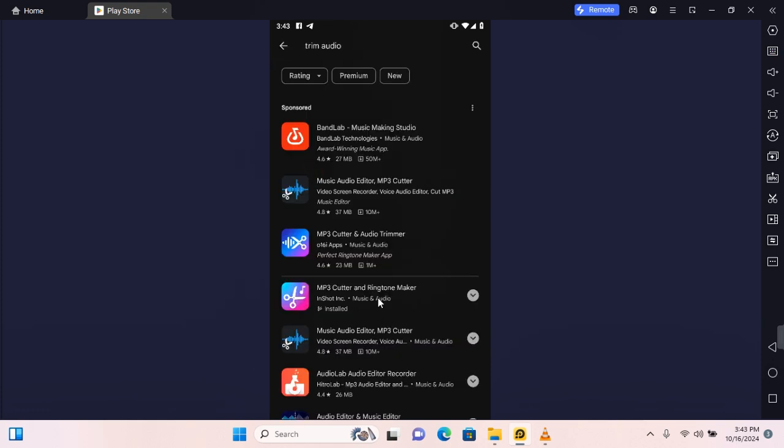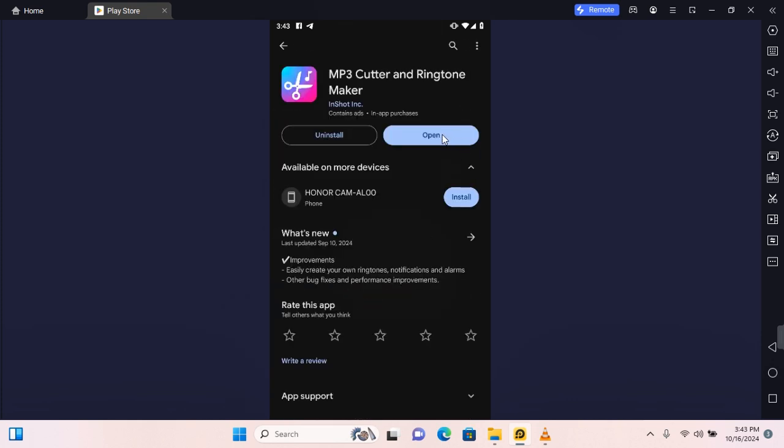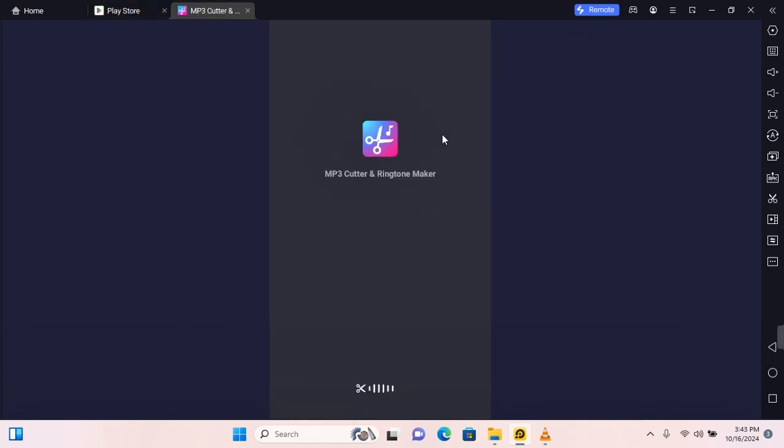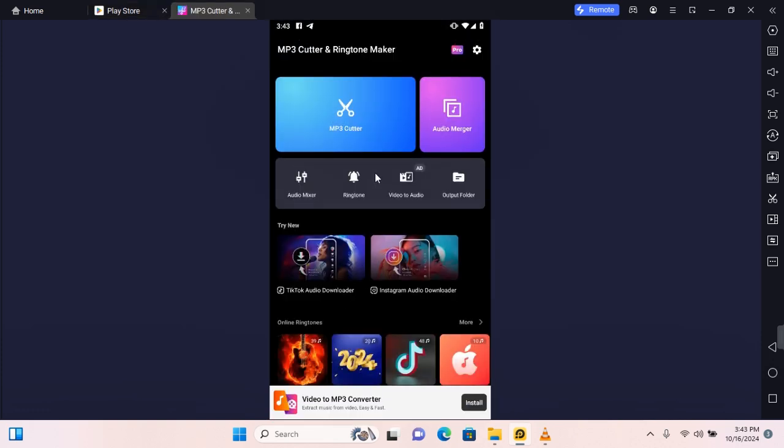In this video we're going to be using MP3 cutter and ringtone maker. Now go ahead and download the application and once downloaded open the app. On the MP3 cutter app tap on MP3 cutter.